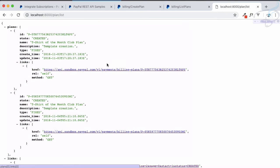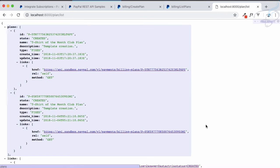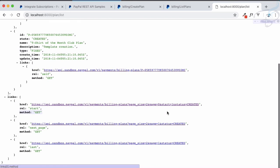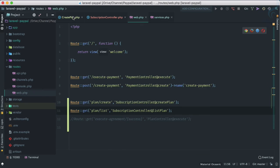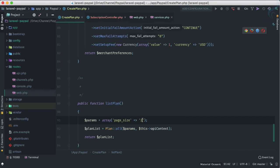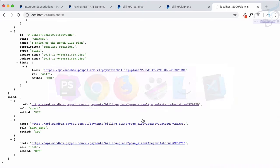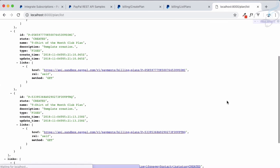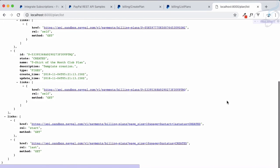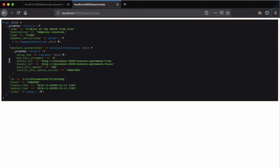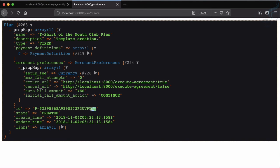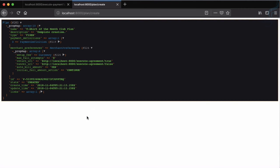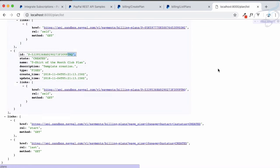Actually we have more plans — let's set the page size to 10 and refresh. Now we can see three plans. The last one starts with 'P' ending with 'TRQ', which matches exactly what was returned when we created the plan. So we have successfully created and verified the plan.